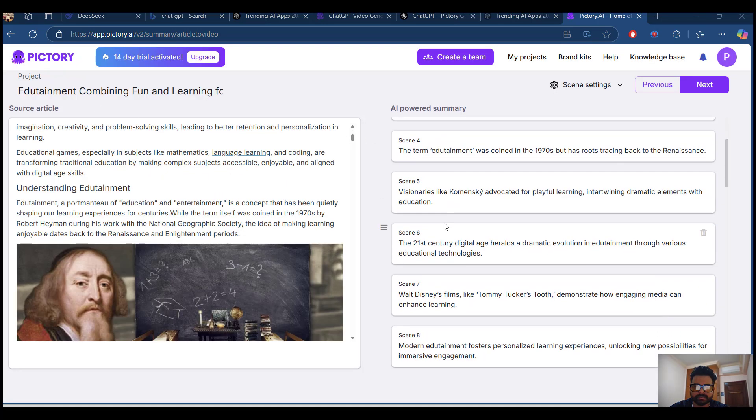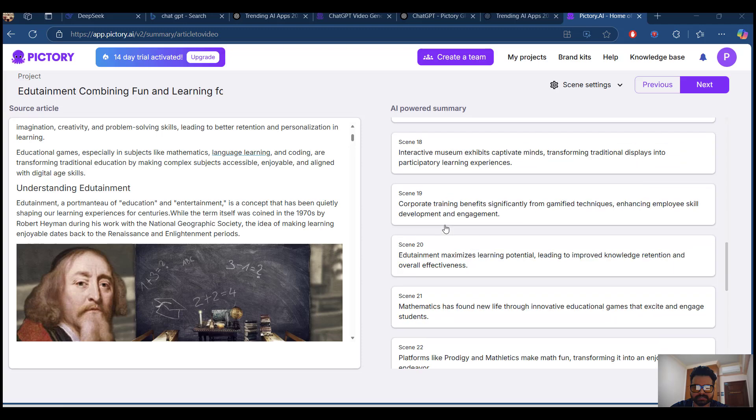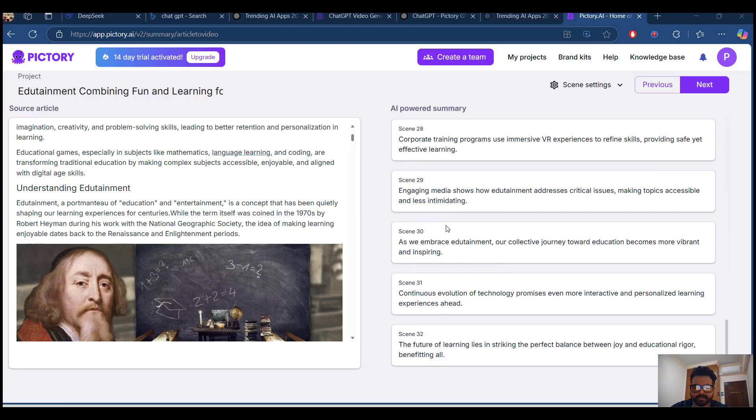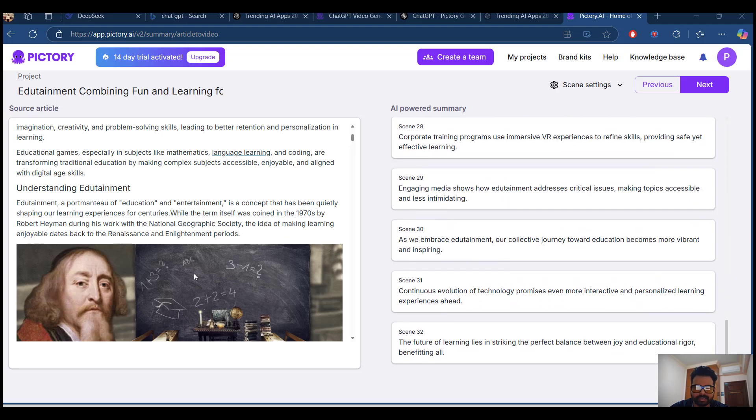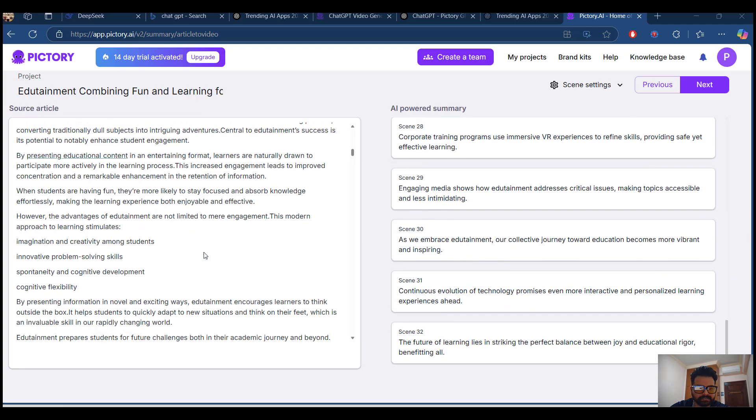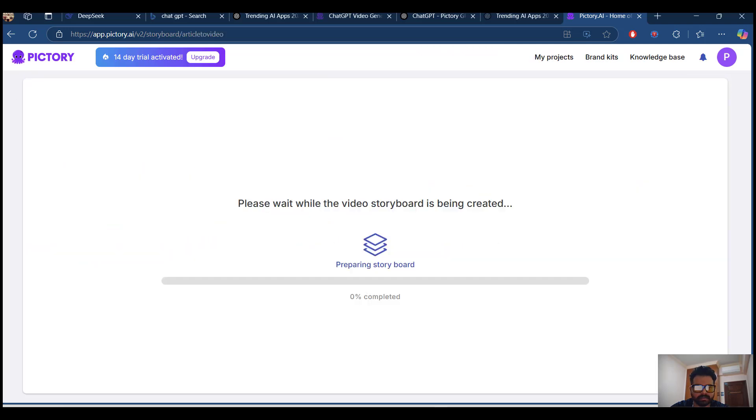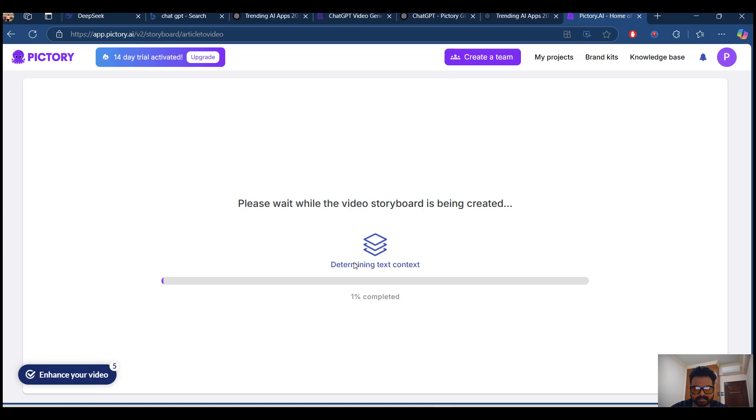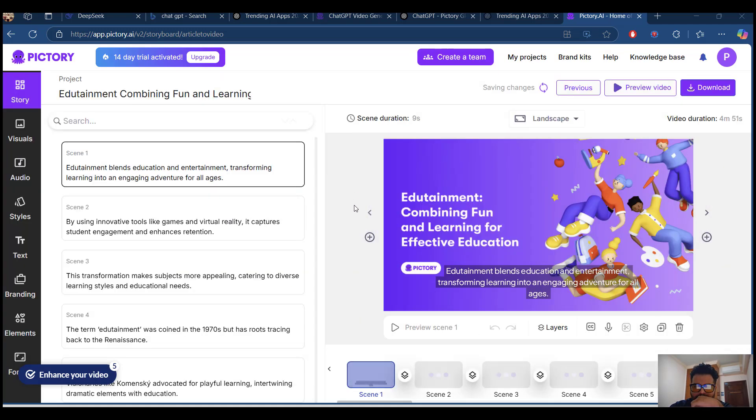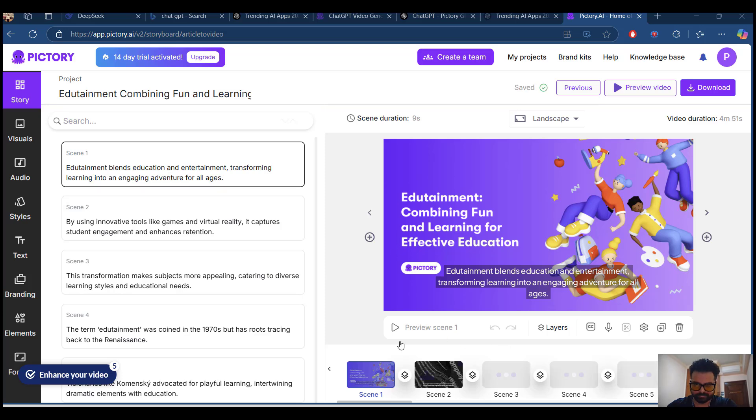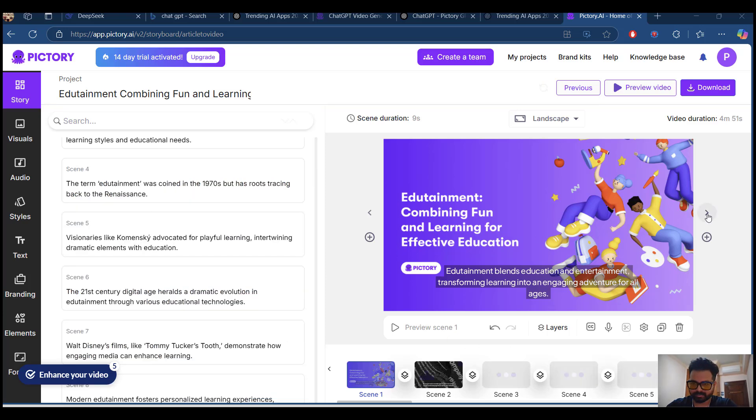Summary of the scenes. Then you can click next. Edutainment, combining fun and learning. The storyboard preparation is in progress. You can see the video content has been generated with all these scenes.